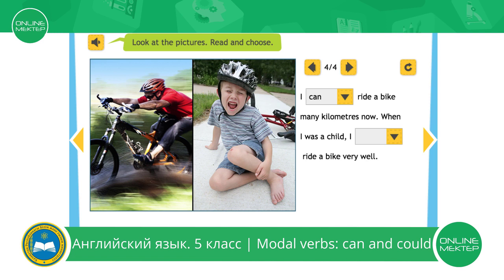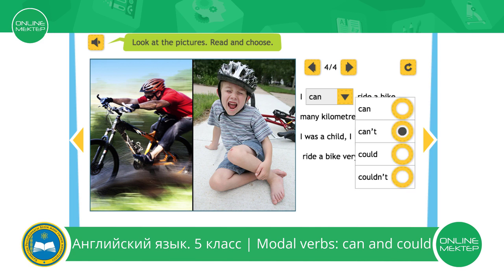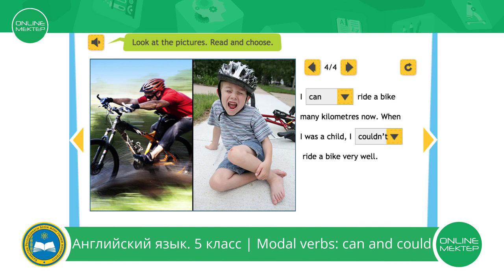Look at the second picture. What is the boy doing? The boy is crying. When I was a child, I can, can't, could, or couldn't. I couldn't ride a bike very well. I can ride a bike many kilometres now. When I was a child, I couldn't ride a bike very well. Well done.